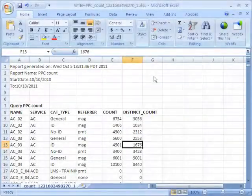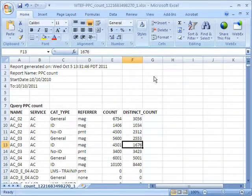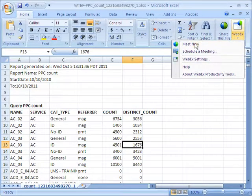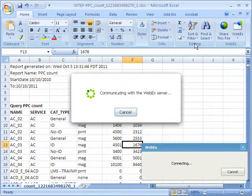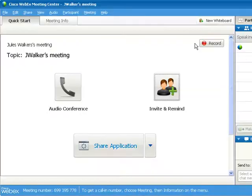Later that day, Jules works on compiling information in an Excel spreadsheet. She starts an instant meeting with Chris directly from Excel to get the new metrics she needs.